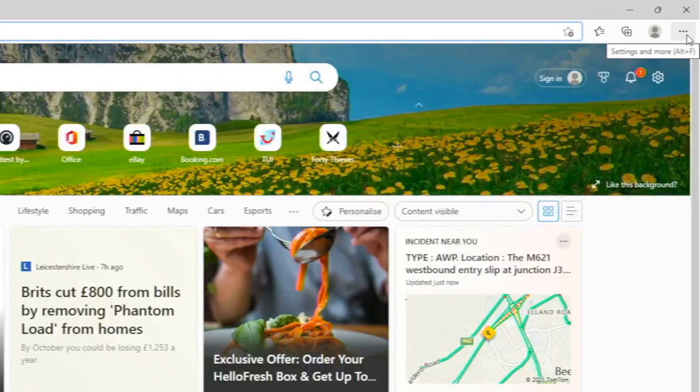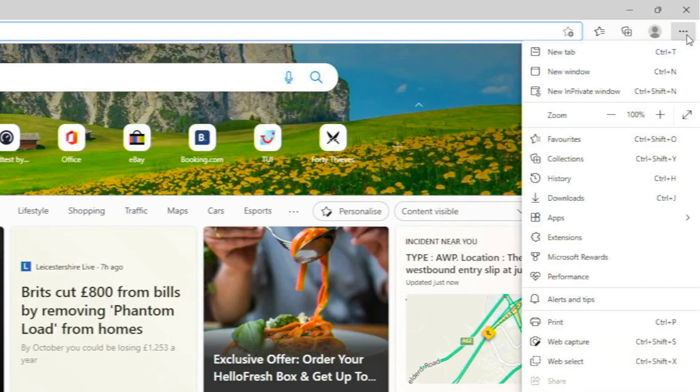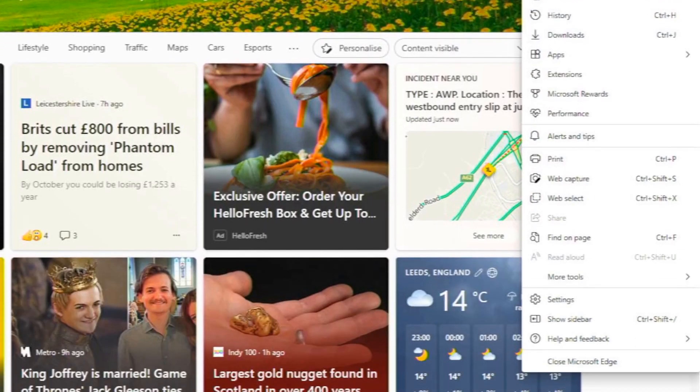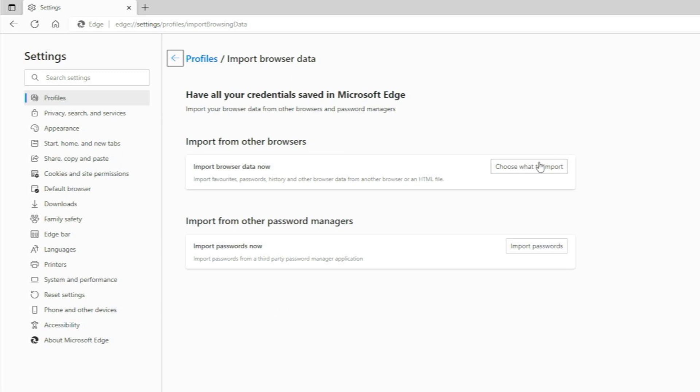So we'll open that up. We click the Settings tab at the top right, or the three dot menu should I say. Go down to Settings. And then in there, Profiles, we'll want to go into Import Browser Data. Click on there.